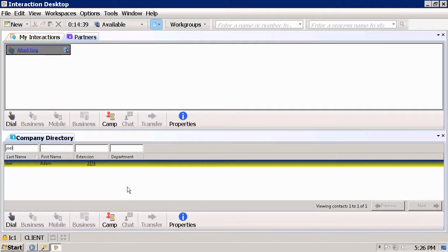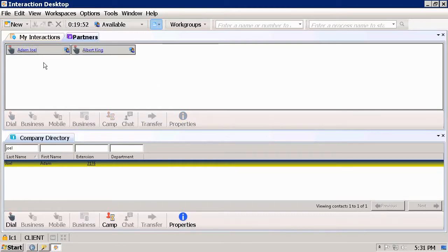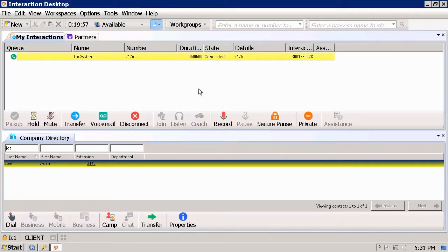Adam Joel. Again, I can just drag and drop Adam Joel into the Speed Dial list. To call a user in the Speed Dial, just click on the name, confirm dial, and as you can see here the call has been placed out to Adam.